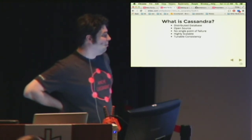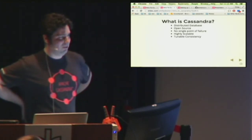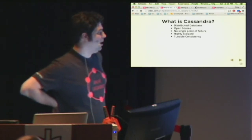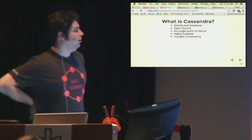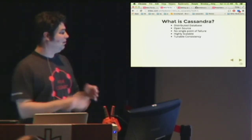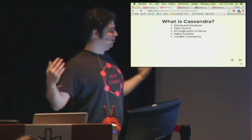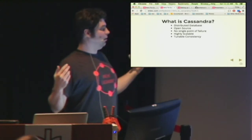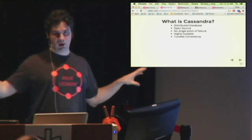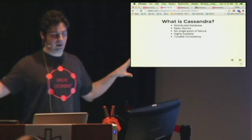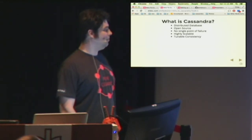Some of the solutions out there have an orchestrator or a master node or something like that — but if that goes down, you're in trouble. That's not really the case with Cassandra. It's highly scalable: as the size of your data continues to expand, you're going to be able to horizontally add more commodity hardware to accommodate larger and larger amounts of data.